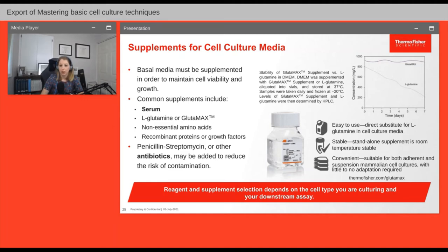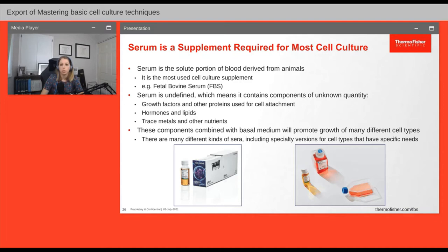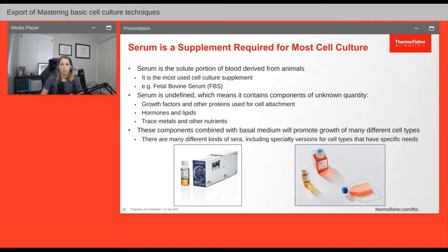You may also want to add antibiotics like penicillin-streptomycin, or pen-strep, to your complete culture medium to reduce the risk of contamination. Serum is the most used cell culture supplement as it contains many growth factors and nutrients. For cancer cell lines I use 10% fetal bovine serum in my culture media. Because serum comes from animals it is considered undefined, meaning it varies batch to batch and can have slightly different percentages of specific growth factors or hormones. For some cell types or experiments this variability may matter, which is why Thermo Fisher has specialty sera validated for specific cell types like stem cells or for specific purposes like hormone studies.